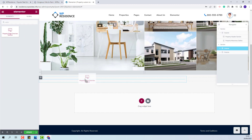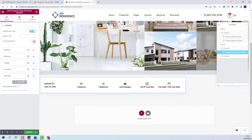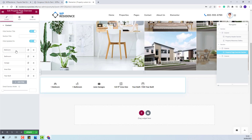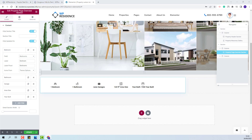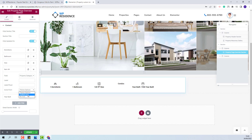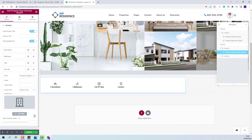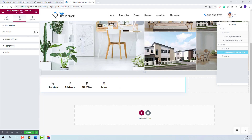This is the widget. I will add it in the first column with drag-and-drop. Now I will make the settings — I will hide the title, hide the updated on field, and set the overview fields. For bedroom I will only change the label. I will replace garage with property size and also change the labels. Instead of area size I will add property category, remove the label, and select a custom icon from Fontawesome. I will remove the last field and set the detail section width.